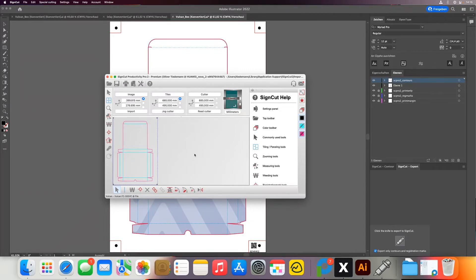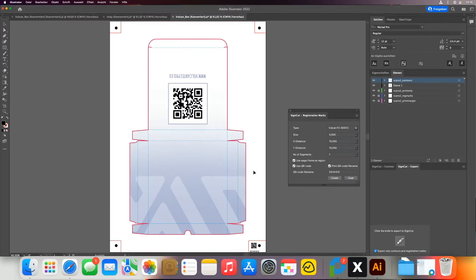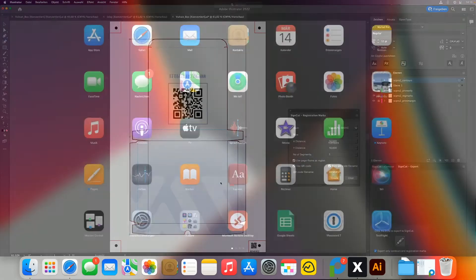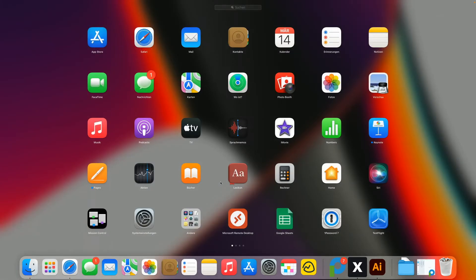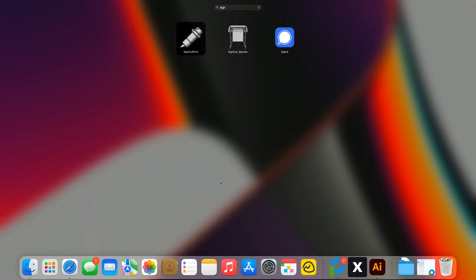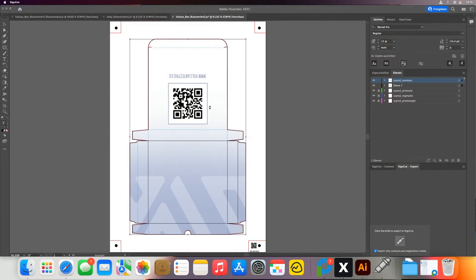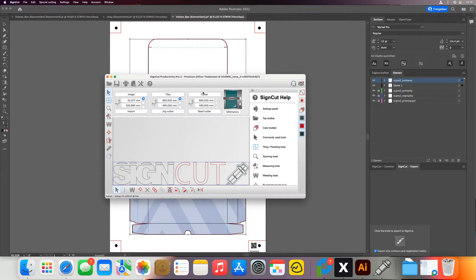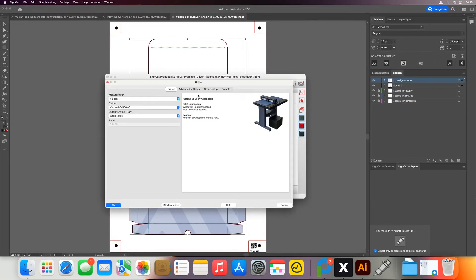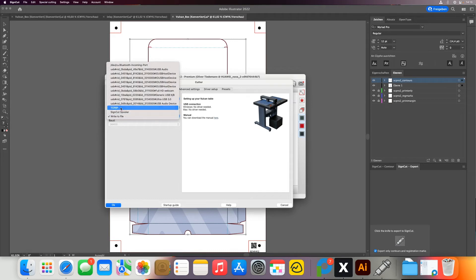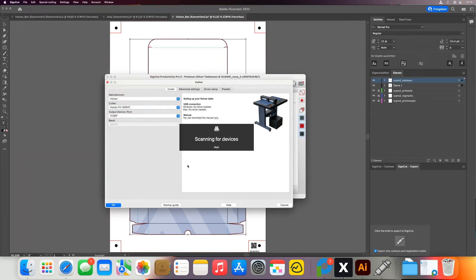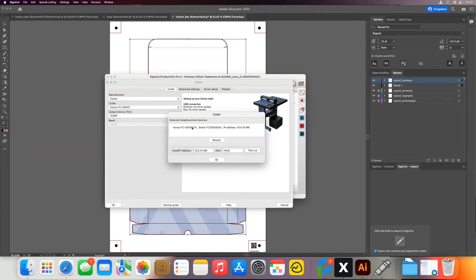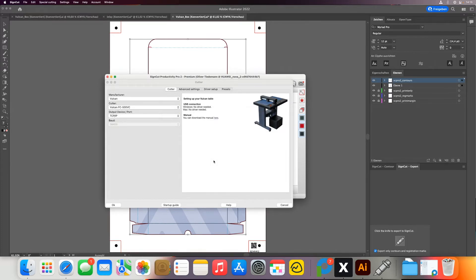Now in order to have the QR code automatically recognized, I'm now closing SignCut. And then I open SignCut again with no file open, so it's just this default file that is imported. And then I need to reset the connection to my cutter, so I want to set it to TCP IP again. So it will now scan for the devices, it will find my Vulcan flatbed cutter.